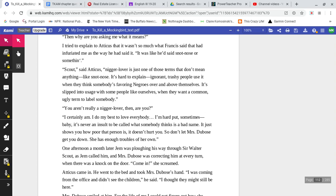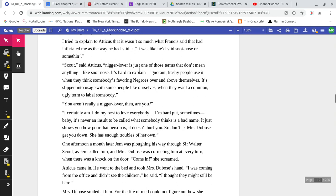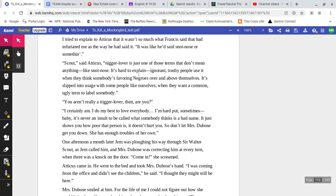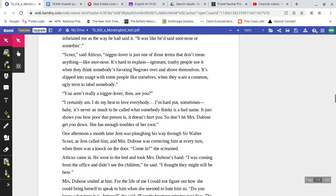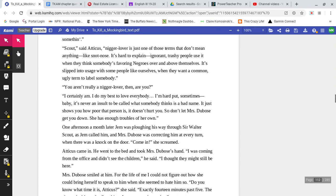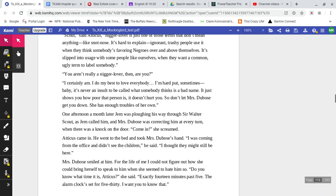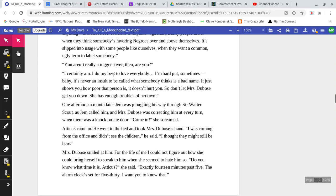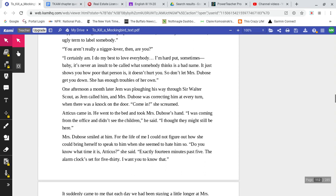'Scout,' said Atticus, 'nigger-lover is just one of those terms that don't mean anything, like snot-nose. It's hard to explain. Ignorant, trashy people use it when they think somebody's favoring Negroes over and above themselves. It's slipped into usage with some people like ourselves when they want a common, ugly term to label somebody.' 'You aren't really a nigger-lover, then, are you?' 'I certainly am. I do my best to love everybody. I'm hard-put sometimes, baby. It's never an insult to be called what somebody thinks is a bad name. It just shows you how poor that person is. It doesn't hurt you.'